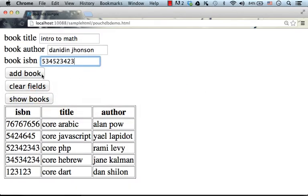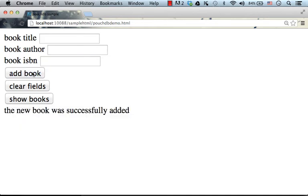So let's see how does it work. I press add book. And as you can see, I get the message, the new book was successfully added.